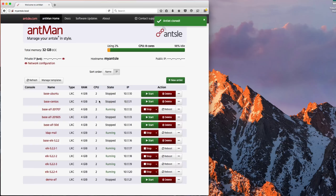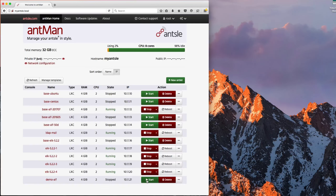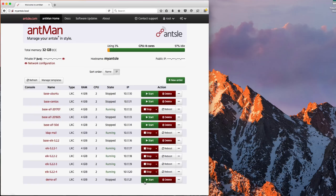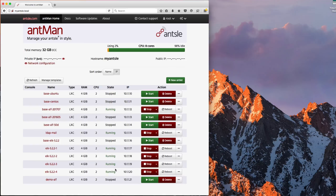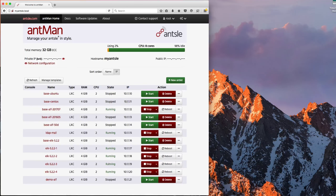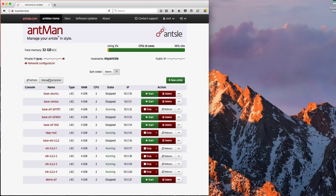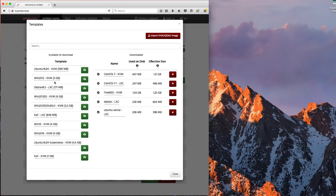You can see it happens very quickly. There's the new image and now I could configure its networking, start it up and do whatever I need to do. Something I didn't show in the previous video was kind of how these templates work. So if you click manage templates,